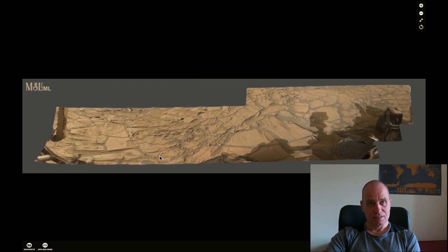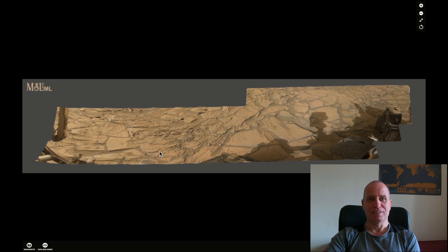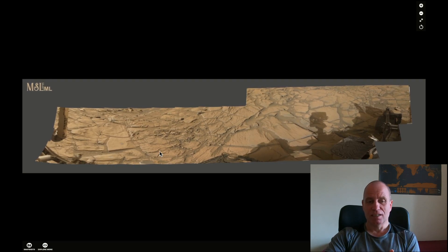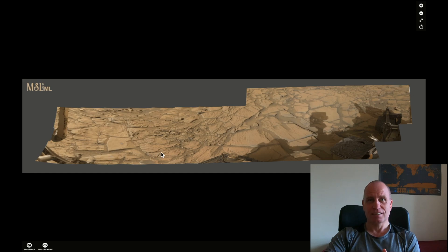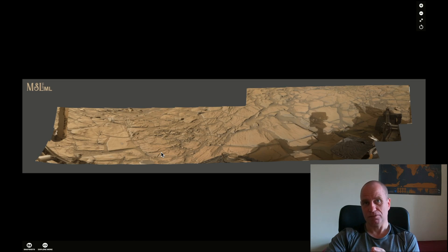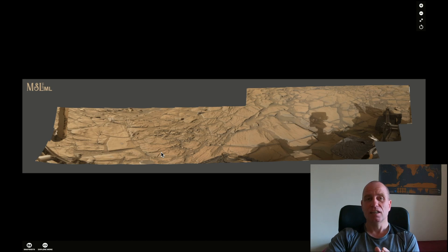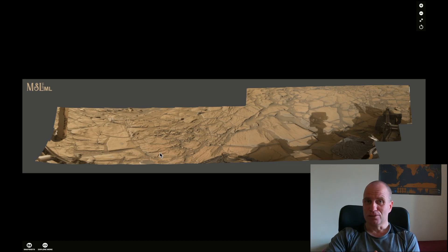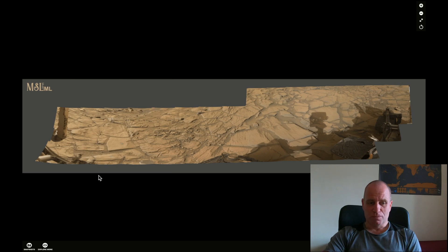I like this kind of GigaPans because you can basically, whatever you will find there, you can see the details. You can see everything and you can decide if it's something like an anomaly or if it's just a rock or a stone. Let me show you.